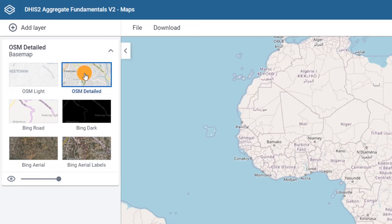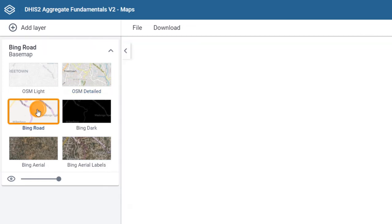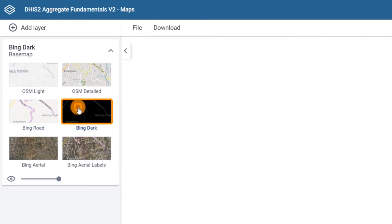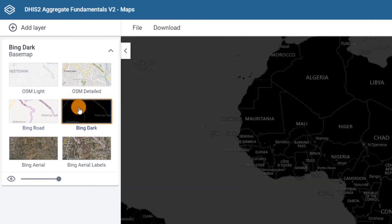The other four base maps come from Microsoft's Bing Maps. Bing Road and Bing Dark show roads, borders, and town and city names. Use the dark version if you'll use brighter colors in the layers.